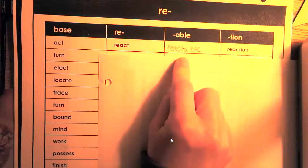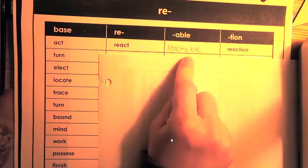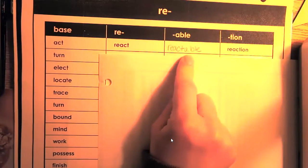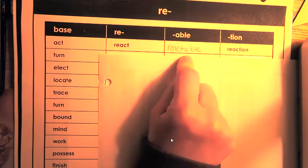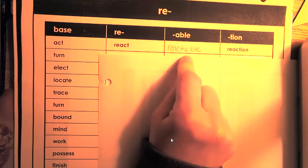You could say, I am reactable, right? Reactable.